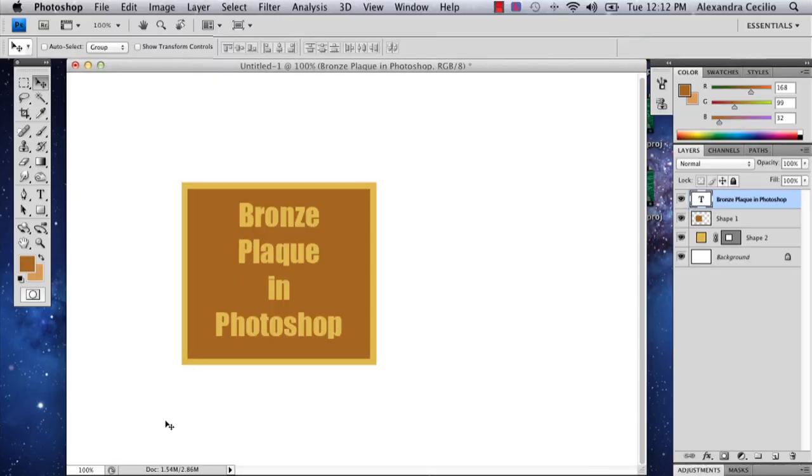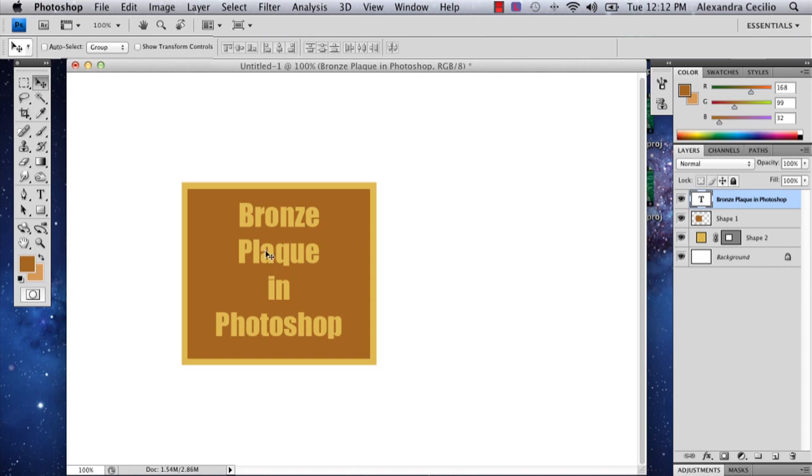So I've drawn out the basic shapes of what a bronze plaque would look like, and I'm going to show you how to make your type and your shape look as though it was engraved or embossed or beveled.